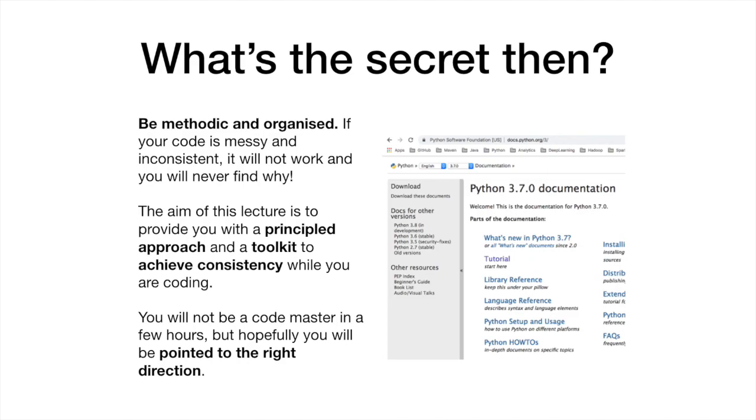What's the secret to effective Python coding then? Be methodic and organized. If you produce messy code, not only will it not work, but you will never find why. Our aim is to provide you with a principled approach to coding. You will not be a codemaster in a few hours, but hopefully you will be pointed in the right direction.